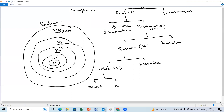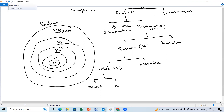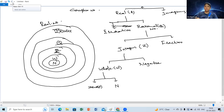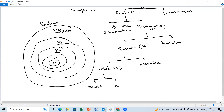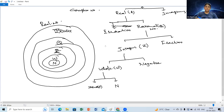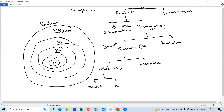First the least set is natural numbers. Then with zero added: whole numbers. Then integers — negative, positive, including zero. Then all these sets of numbers belong to rational numbers. Then there is another set — irrational numbers. This is separate and different. Irrational numbers don't belong to natural numbers, whole numbers, or integers.